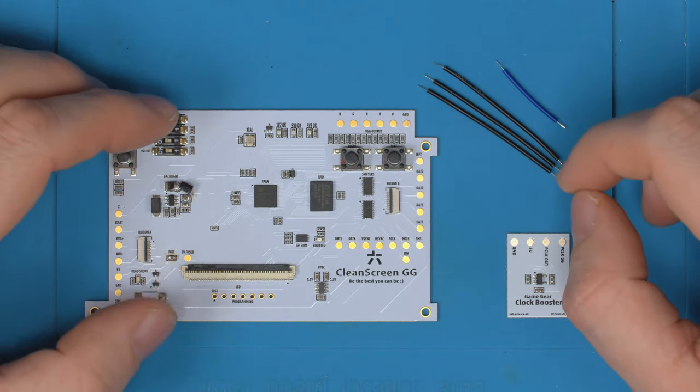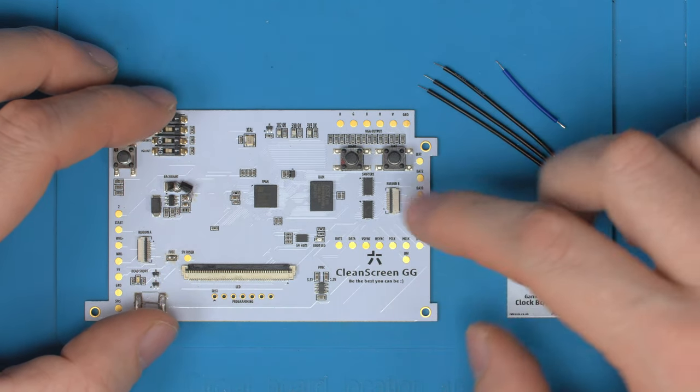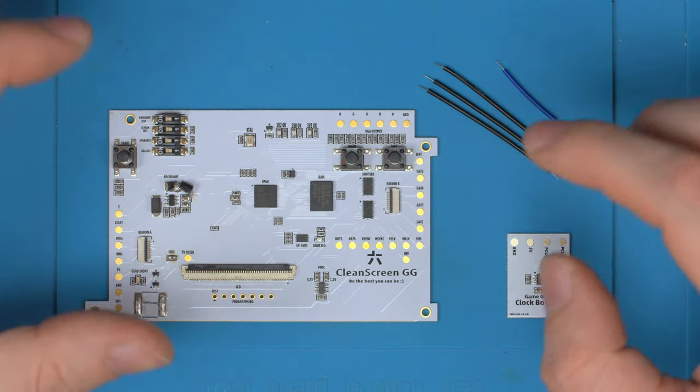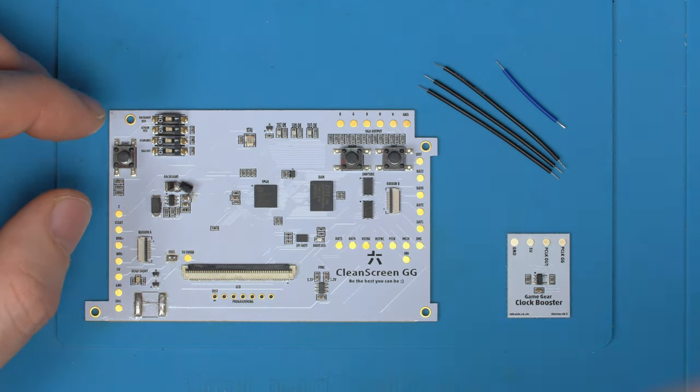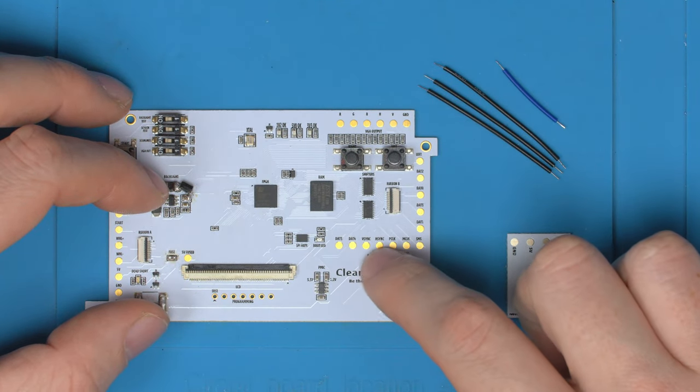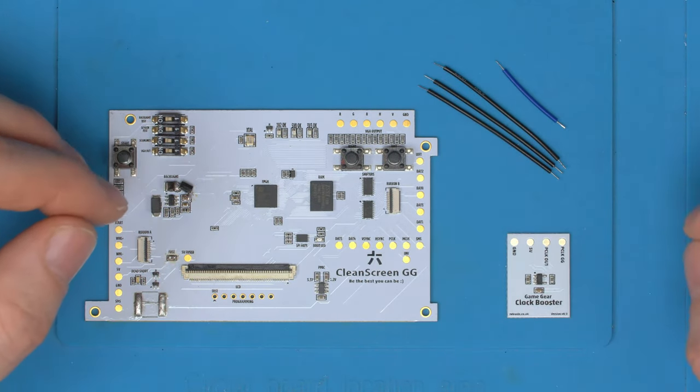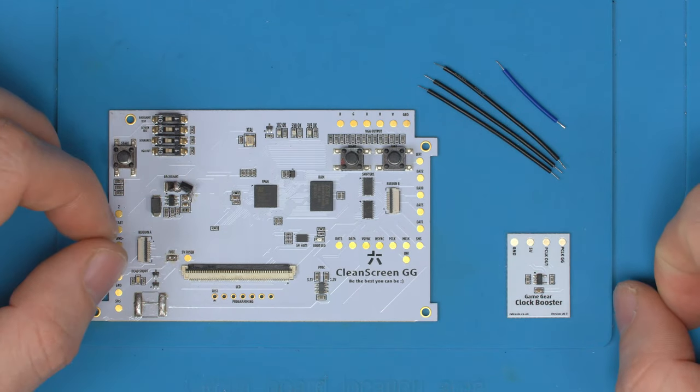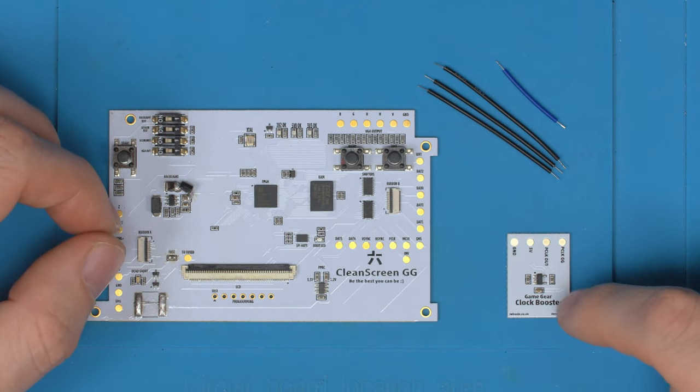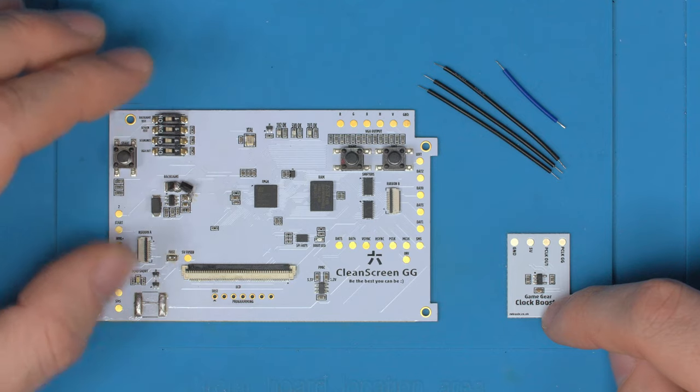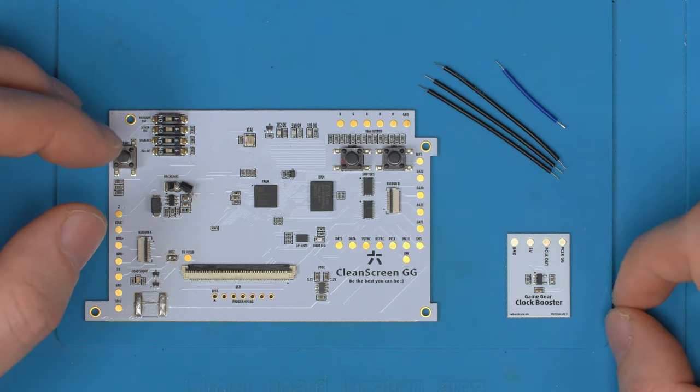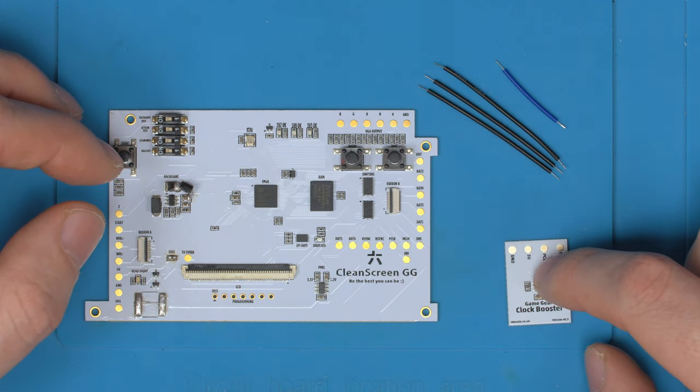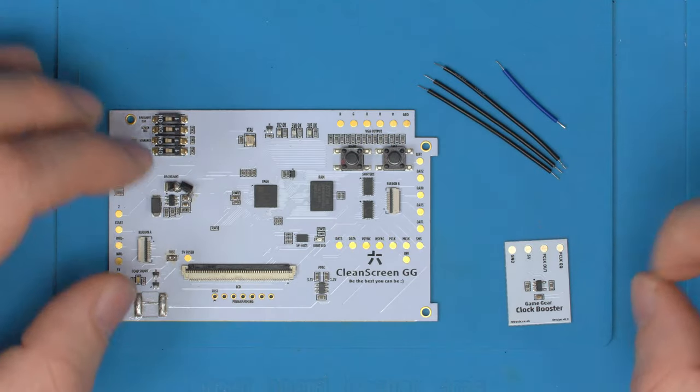This is a quick update video on the Clean Screen version 3, which is officially out. This is the very first version, changing back to hsync and vsync. I've also made a clock booster to help stabilize the p-clock, which was the cause of some issues. This helps completely eradicate that, and I'll show you the basics of the install.